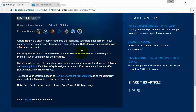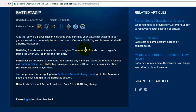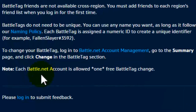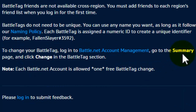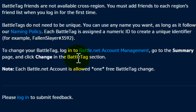How to change your Battle Tag on Battle.net. To change your Battle Tag, login to your Battle.net account management, then go to the summary page and click 'Change' in the Battle Tag section.